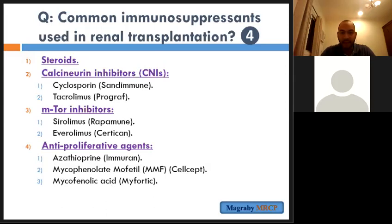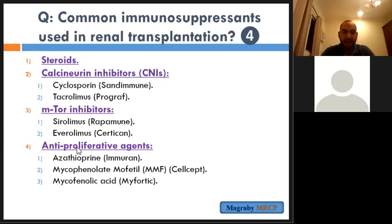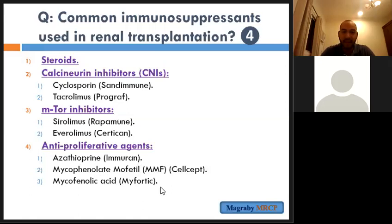These are the main medications. Sometimes they ask you: what is the steroid, what else, cyclosporine — what's the mechanism of cyclosporine as a calcineurin inhibitor? Or what is the mechanism of mycophenolic acid or mycophenolate mofetil?